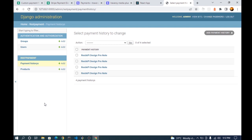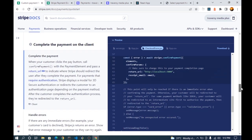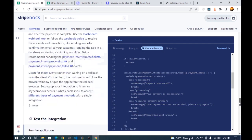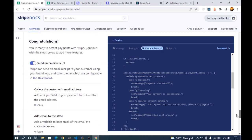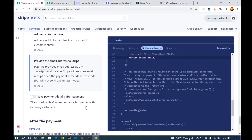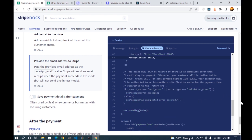That's enough for this video. There are many things you can do with the custom payment flow — you can customize the appearance, save payment details for recurring payments, and more. Check the documentation for all the options available. Thanks for watching — don't forget to subscribe and give this video a thumbs up. See you in the next video.